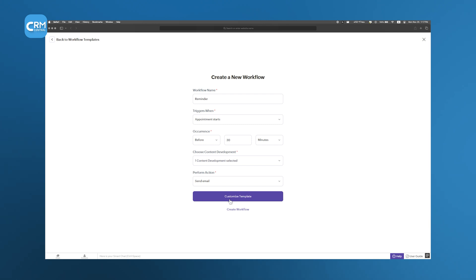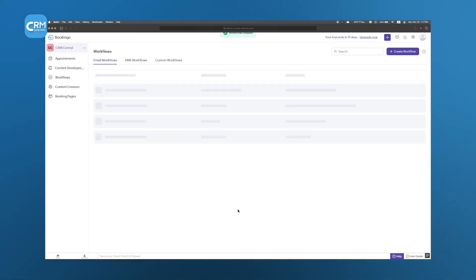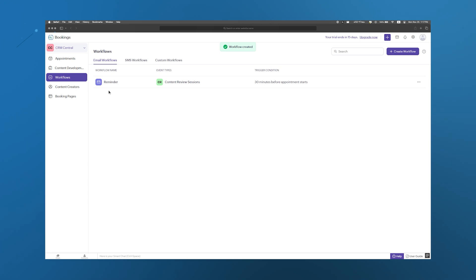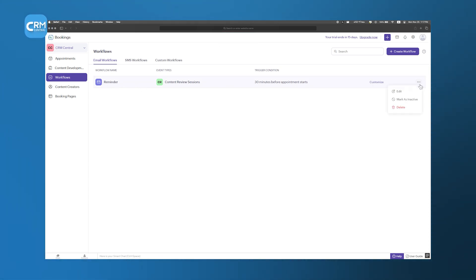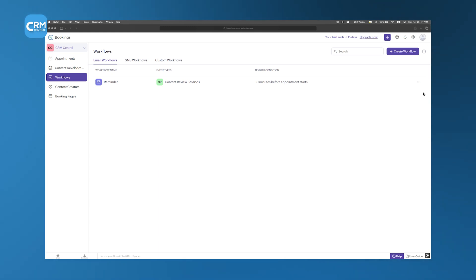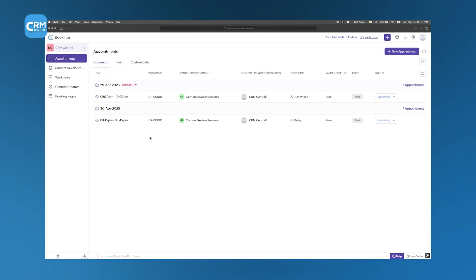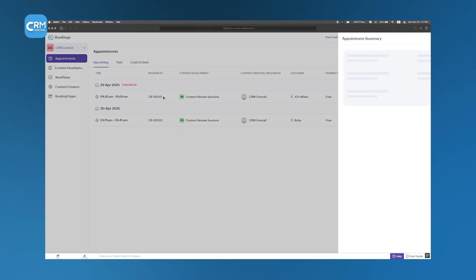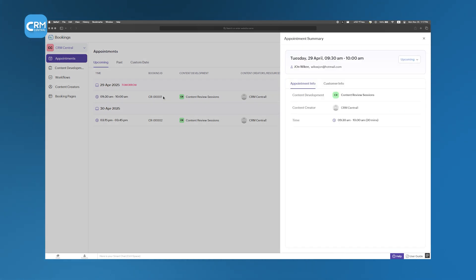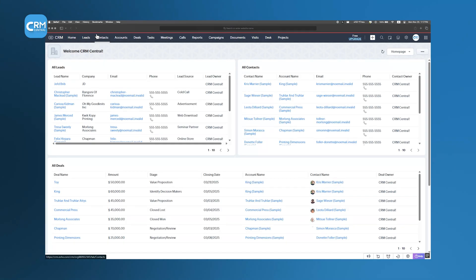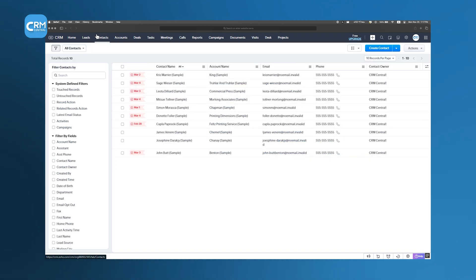One of the biggest challenges businesses face is making sure customers actually show up for their appointments. That's why Zoho Bookings includes automatic reminders, so both customers and employees stay informed about upcoming meetings. This means no more missed appointments or last-minute rescheduling headaches. Zoho Bookings also helps businesses keep track of multiple employees' schedules at once, which makes sure appointments are assigned to the right people at the right time. And because everything is connected to Zoho CRM, teams always have the latest customer information at their fingertips.